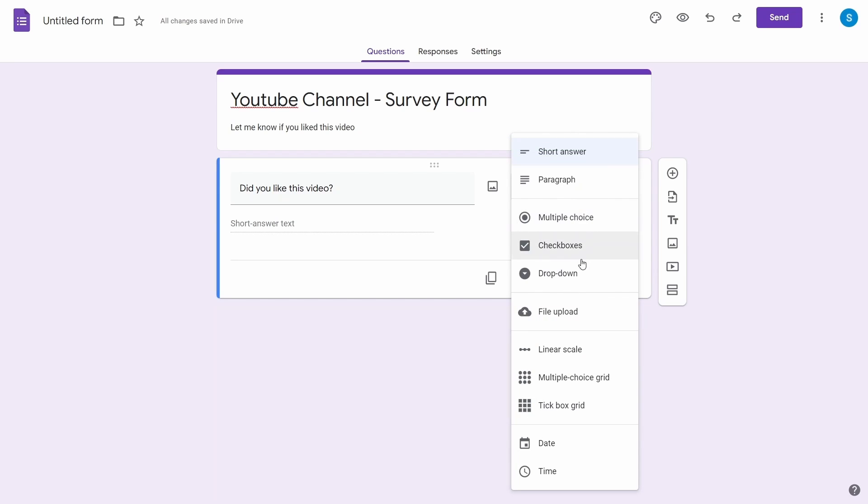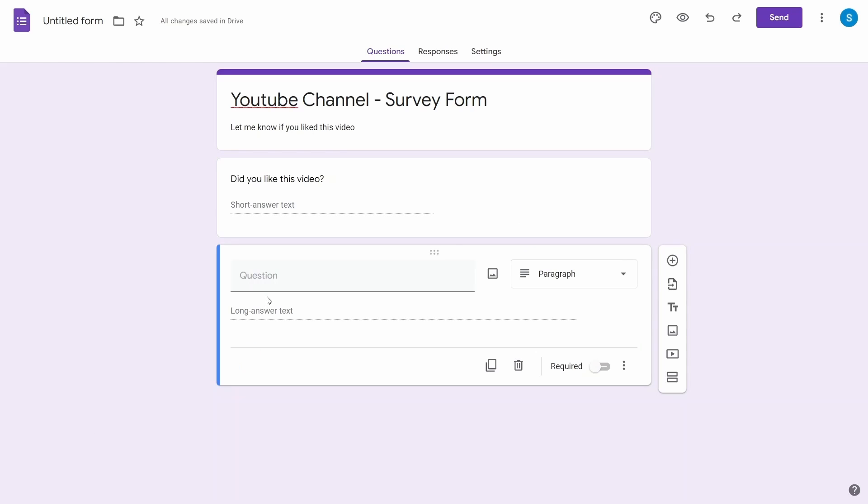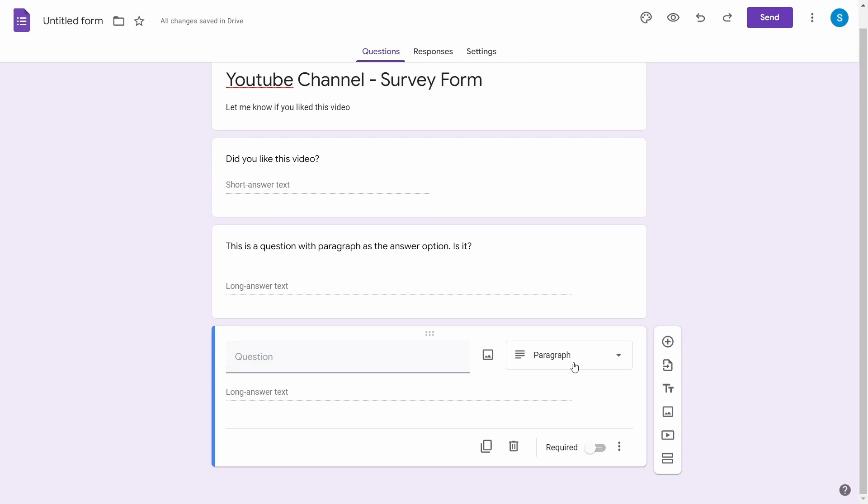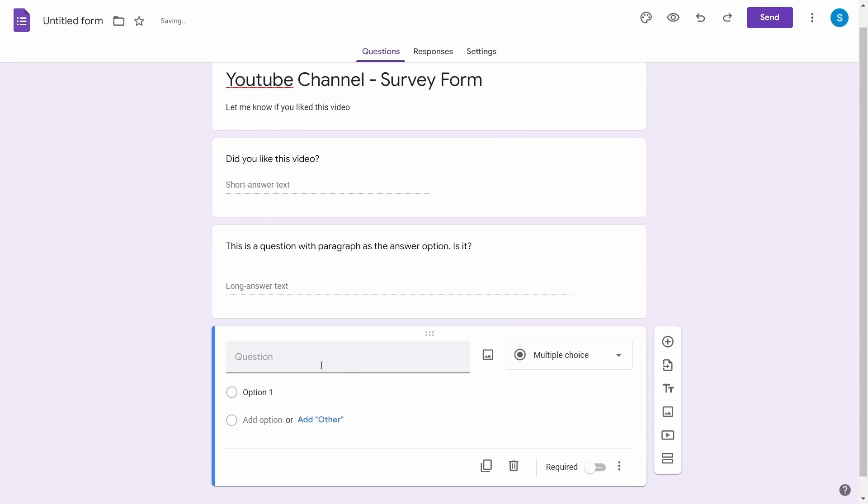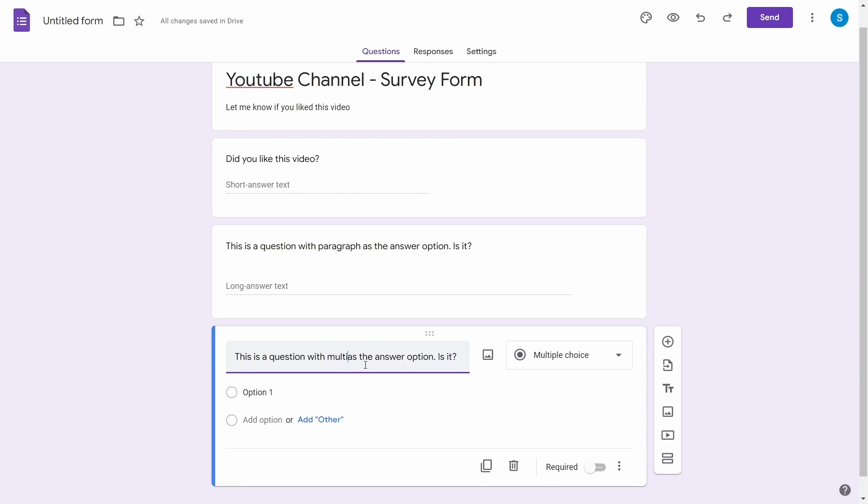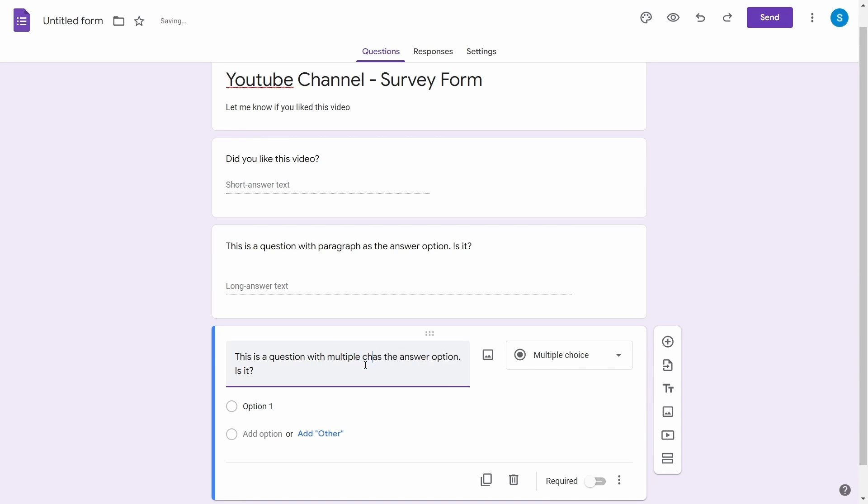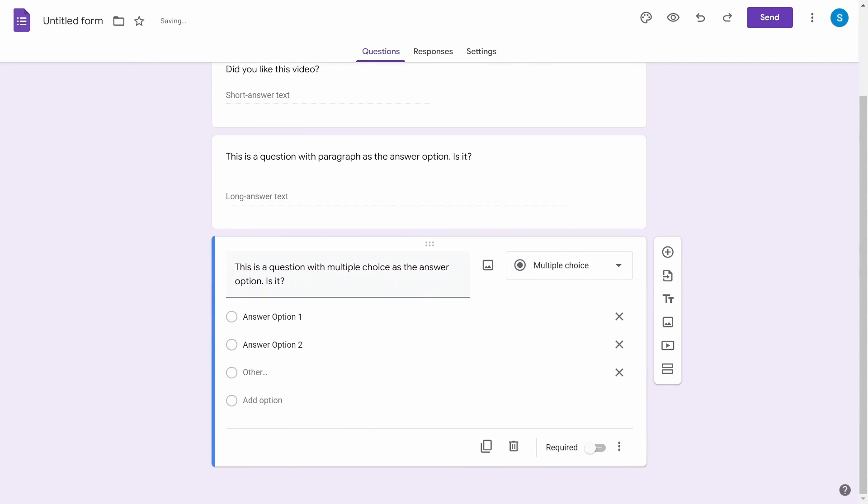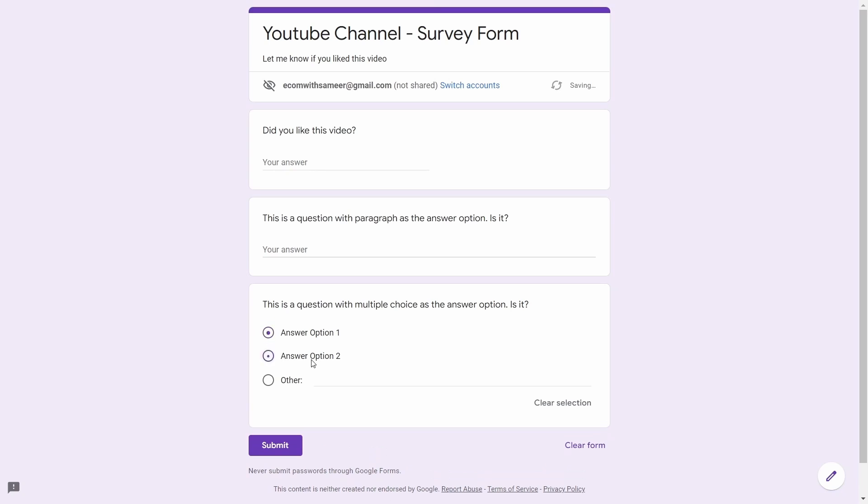Let's look at the different answers you can create from questions. We have seen the short answer, so we will jump to the paragraph. As the name suggests, similar to the short answer, this answer type has more text space for the user to write the response. The next type is a multiple choice. You can fill your answers as questions and then you can fill the text for that option. You can also add an image to the option by using the image button next to the option. Finally, you can click on the add other option if you want the users to select that. They will be presented with a free text box next to the other option.